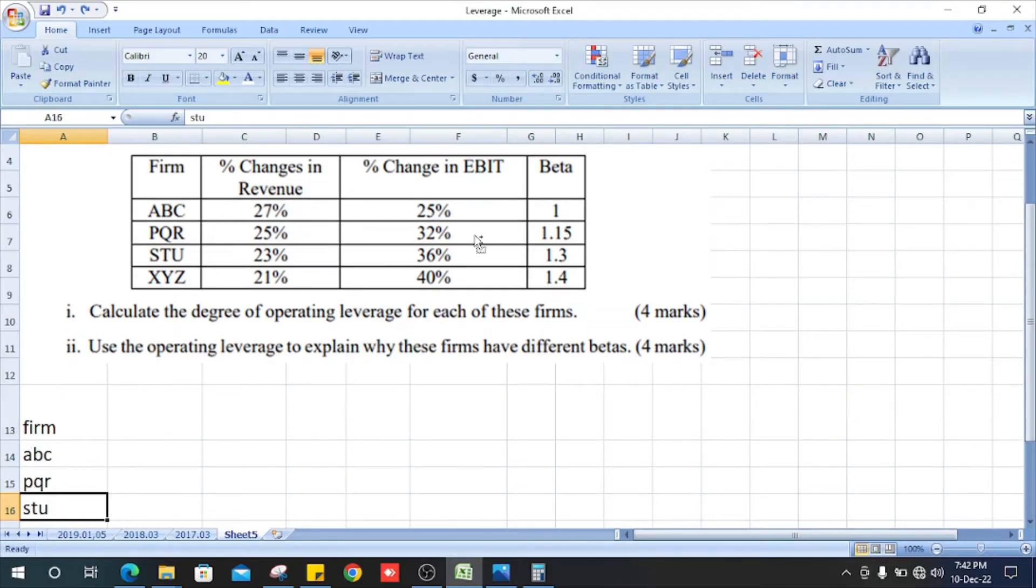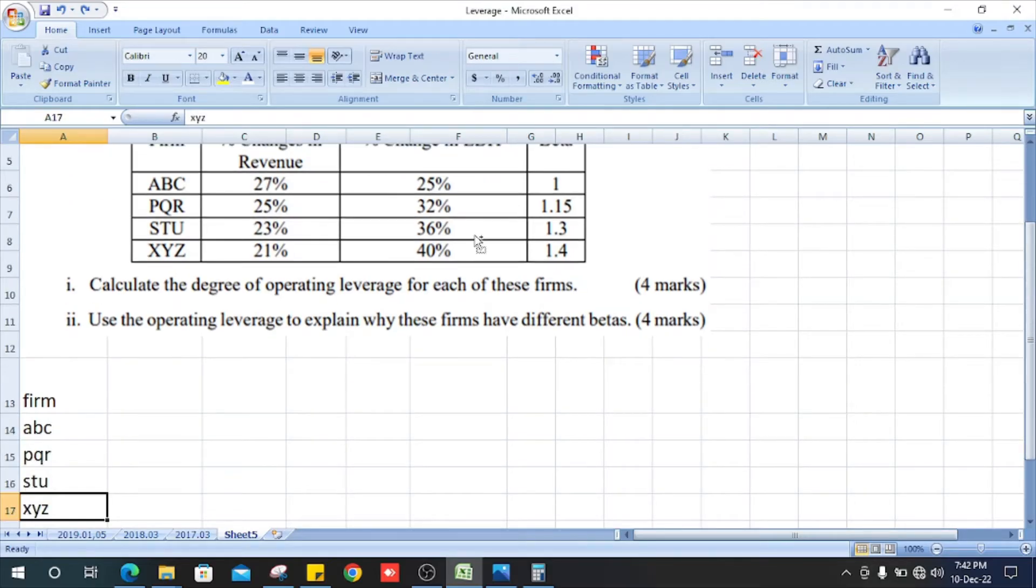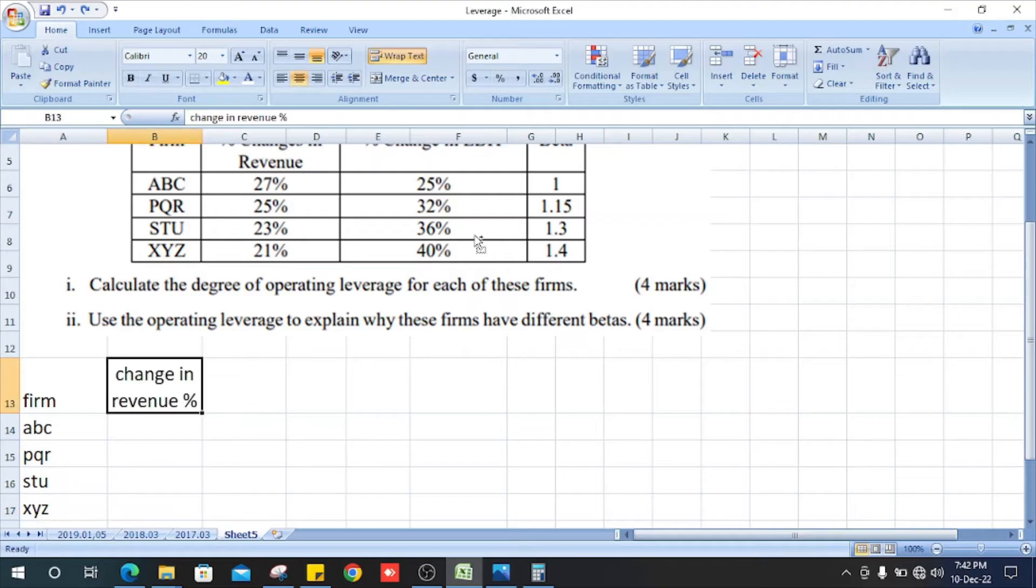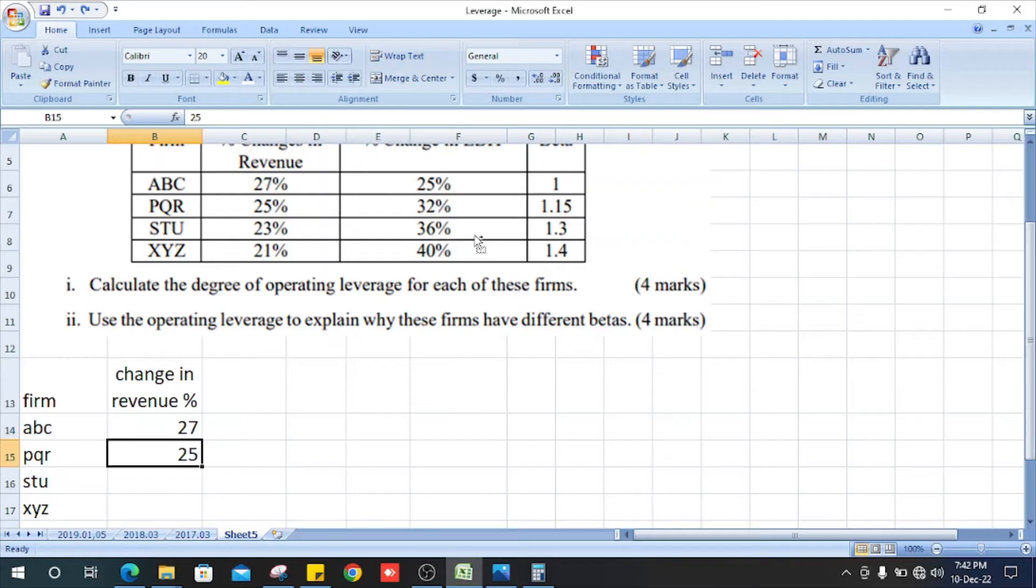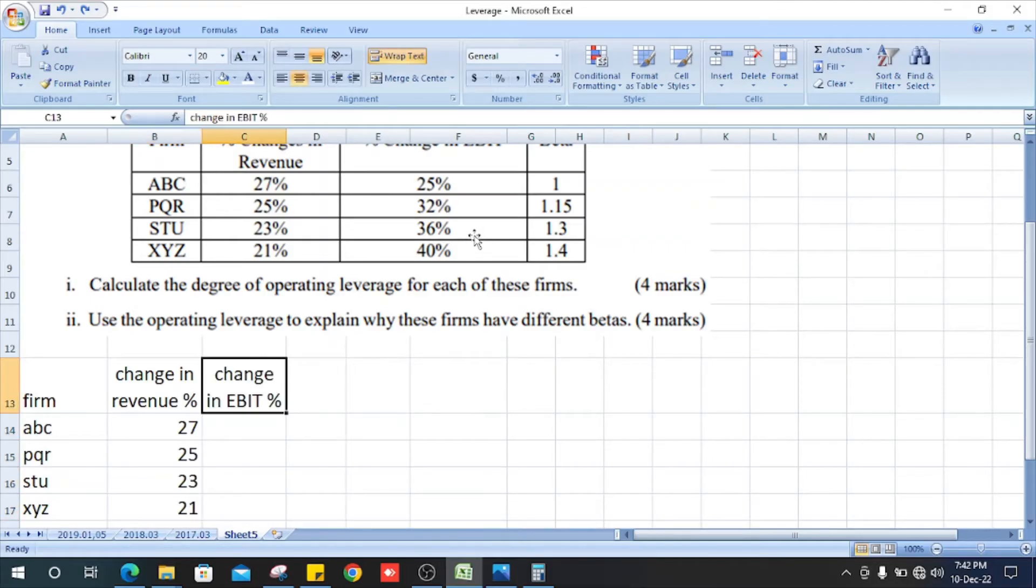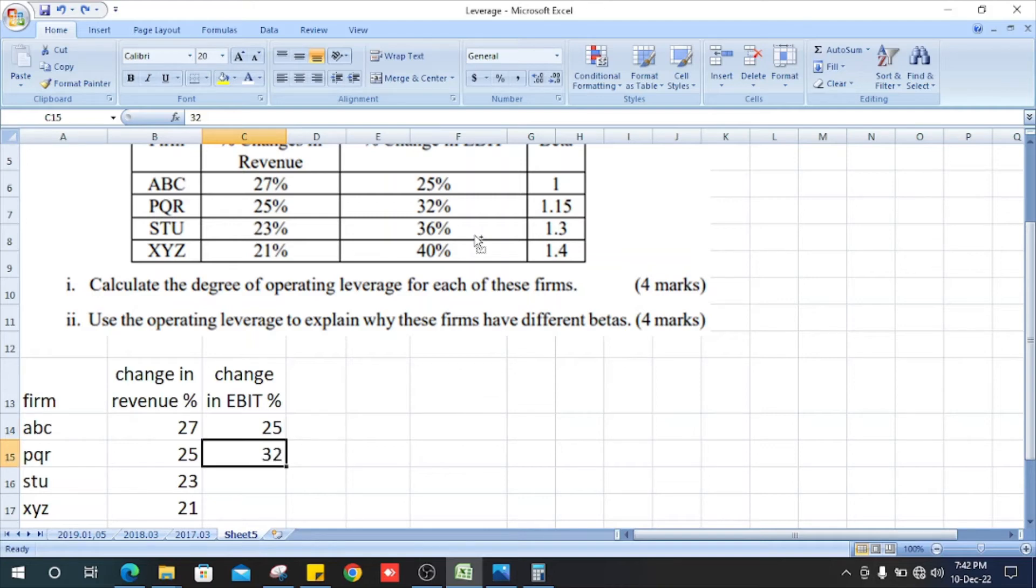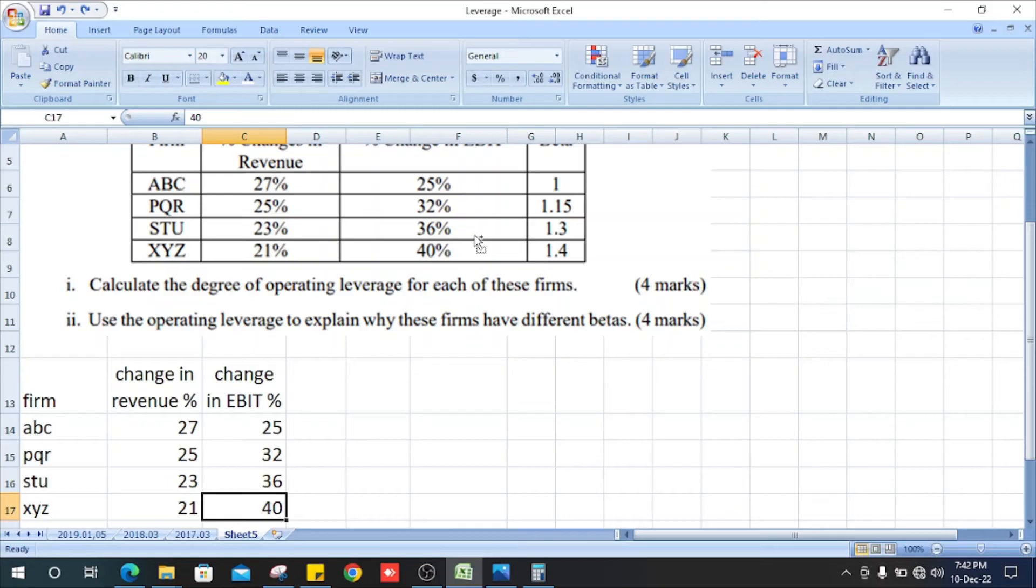Firms, ABC, PQR, STU, XYZ, and change in revenue. Next,